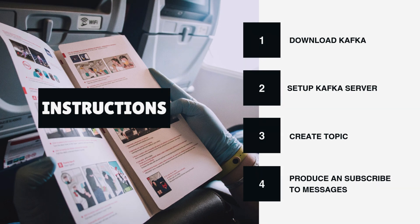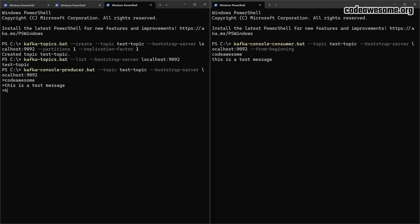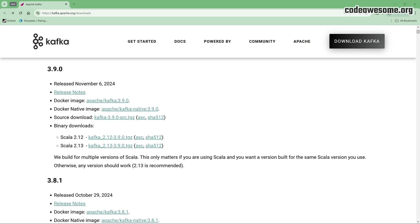We'll also see how to run a Kafka server, create a topic, and listen for messages in that topic.